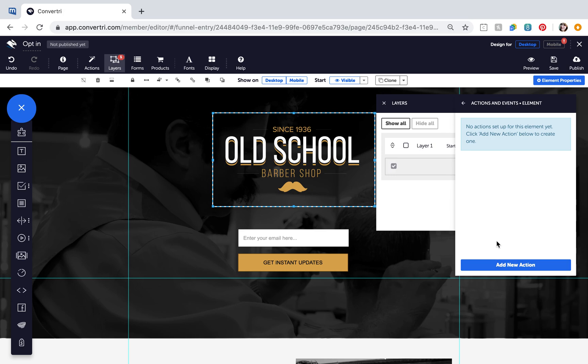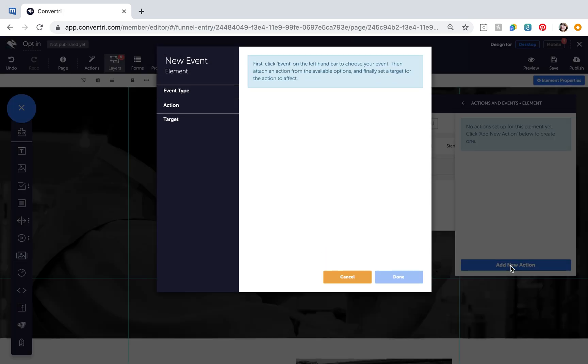When you want to set an action, click Add New Action. Event type specifies what kind of event has to happen to trigger the action you'll select next.